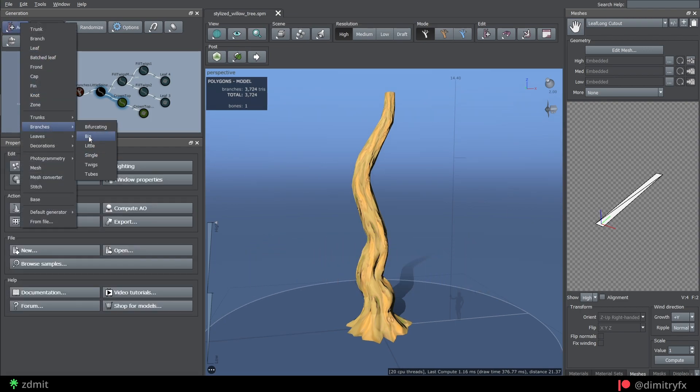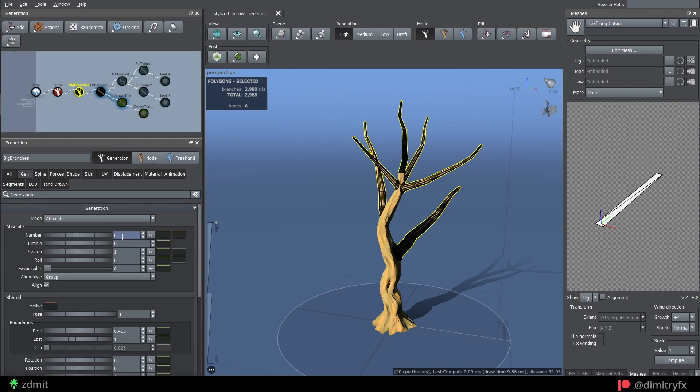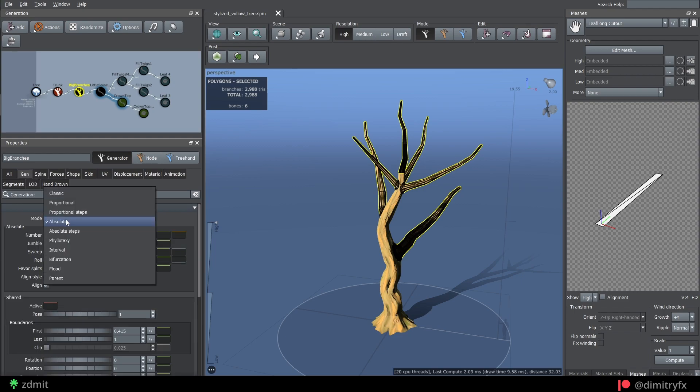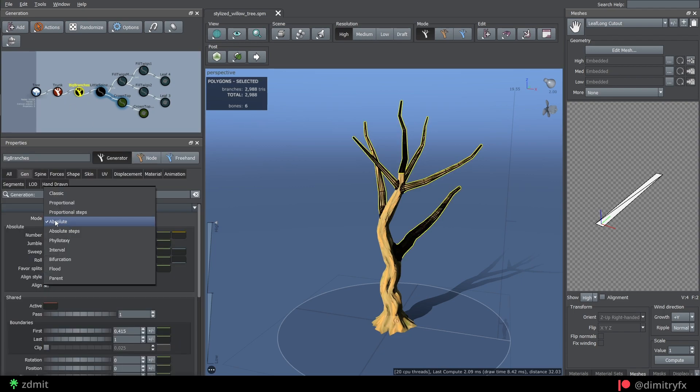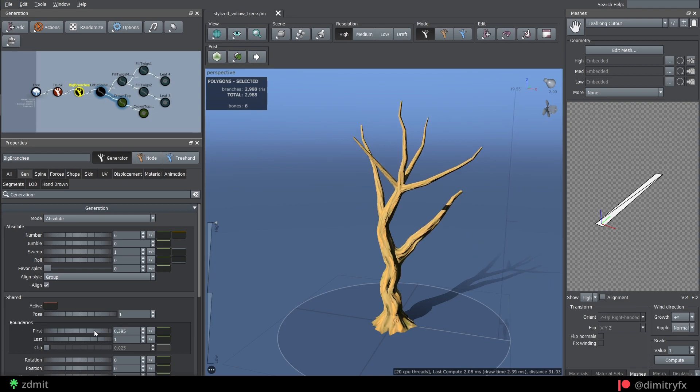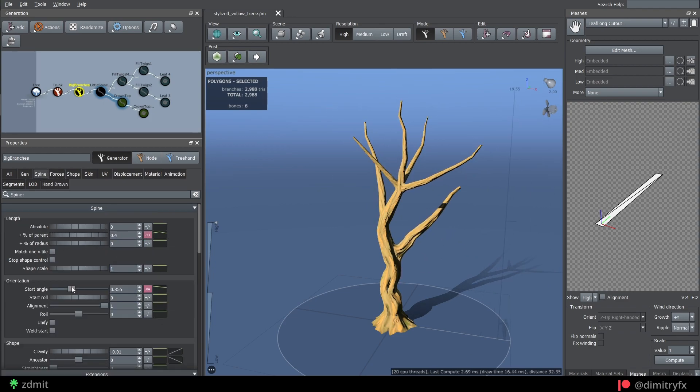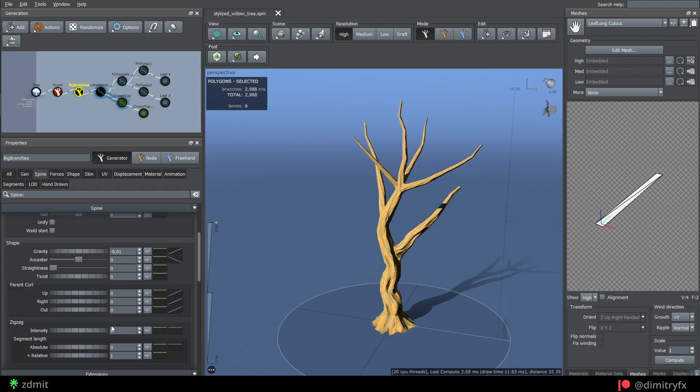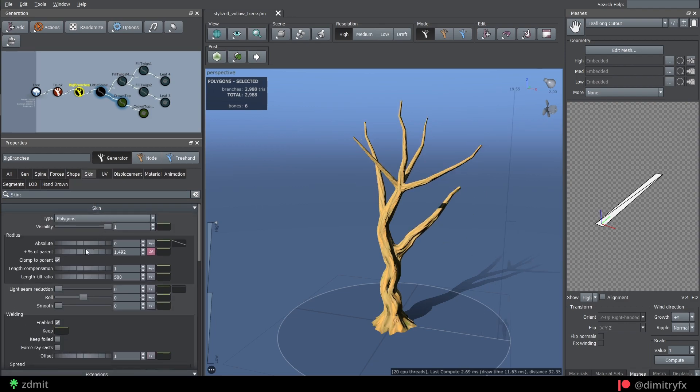Then big branches preset mode is set to Absolute with the number of branches set to 6. To ensure that branches will appear somewhere in the middle of the trunk by using boundaries first option, tweak percent length of the parent, start angle, radius, and segment section to optimize branches poly count.